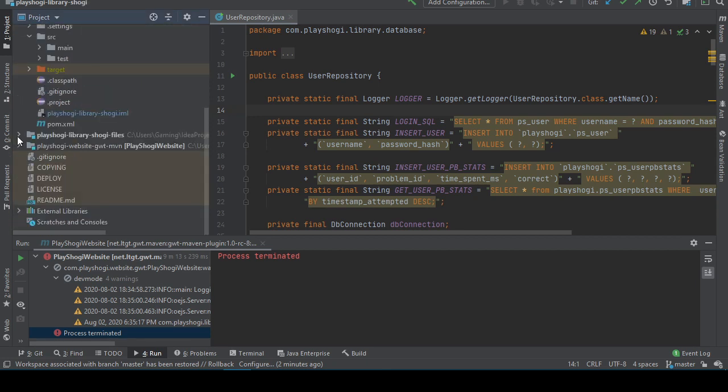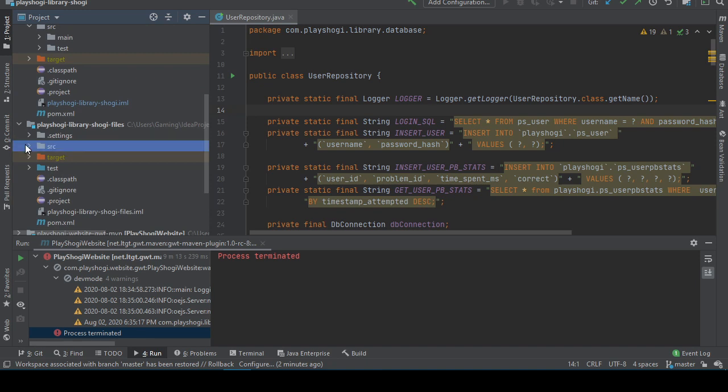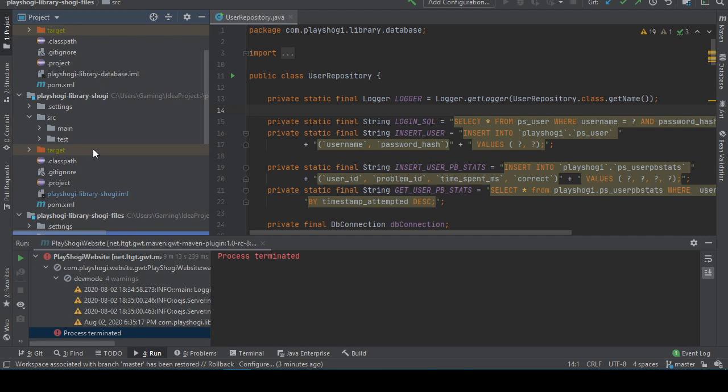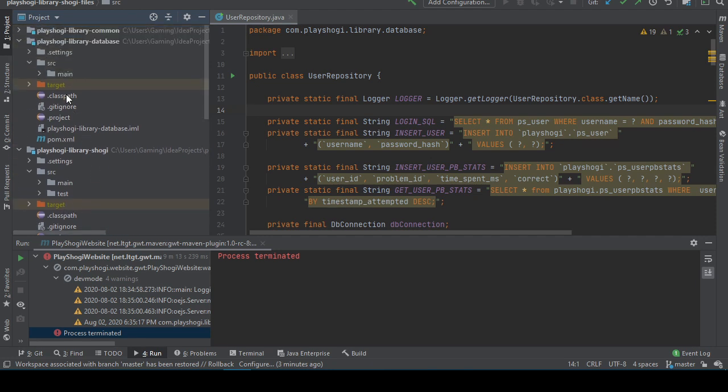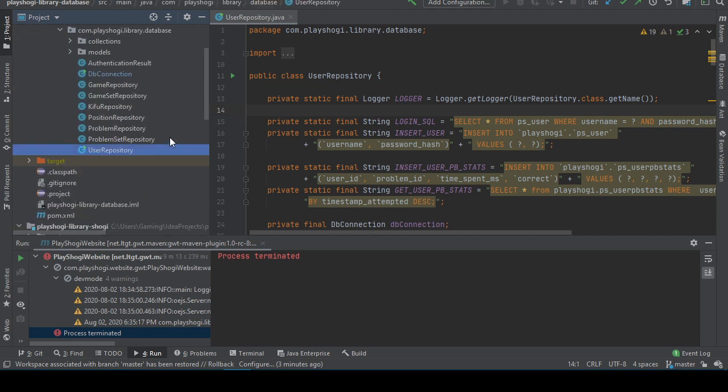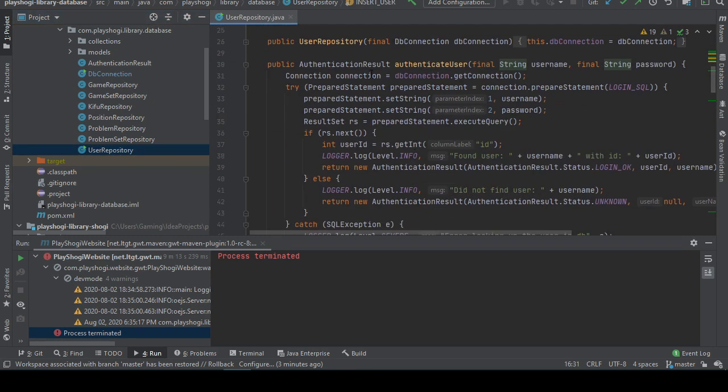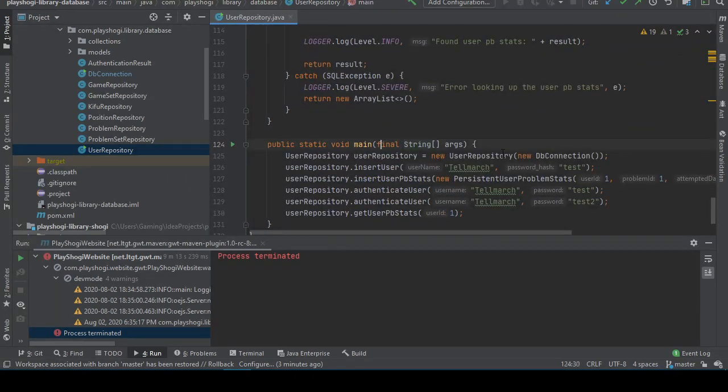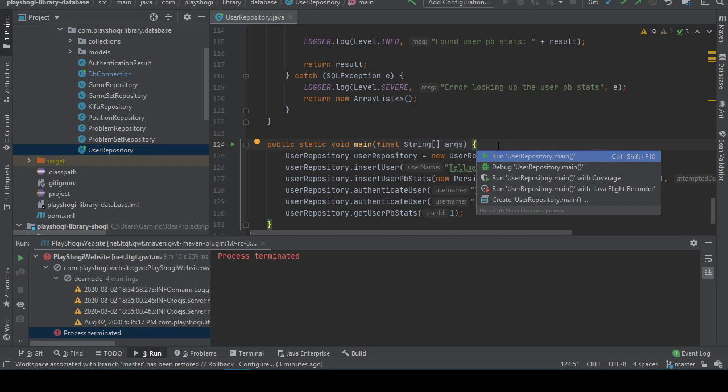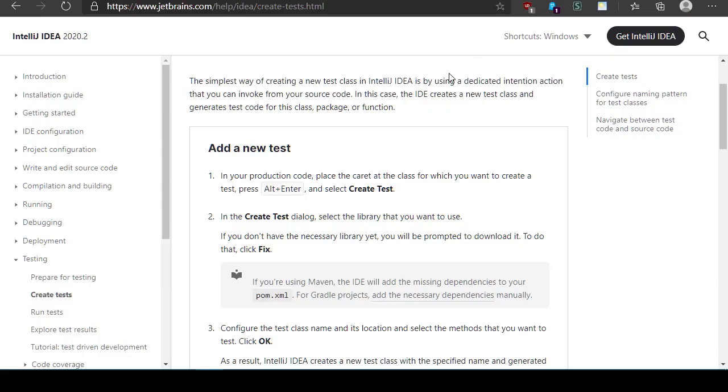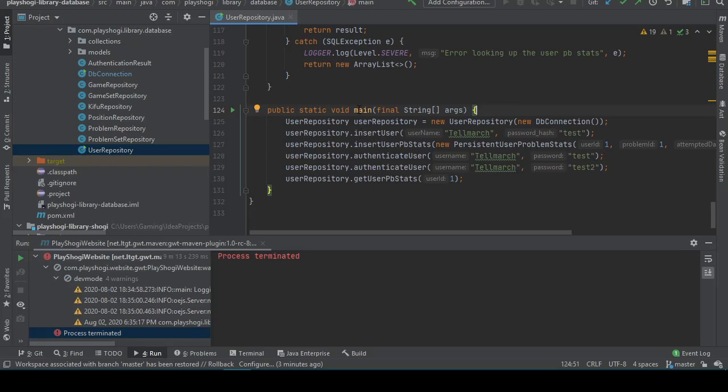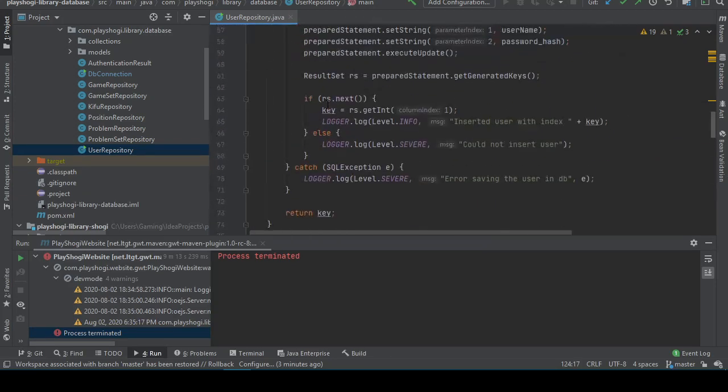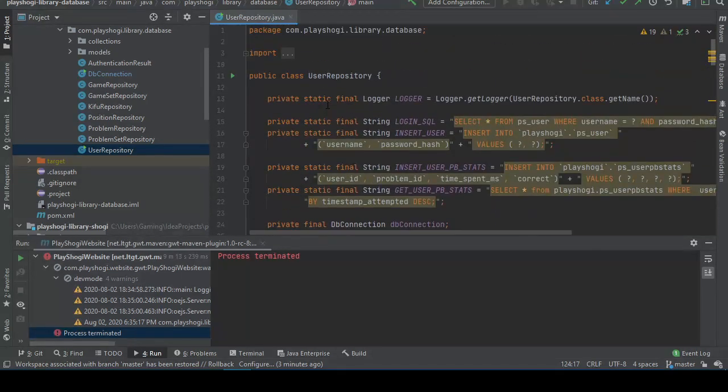Show the files. Oh maybe this is the Kifu set. Nope, just kidding. Okay, common database is going to be hiding here. Okay it's not that Alt-Enter either. Run with coverage. It's not exactly what I had in mind.